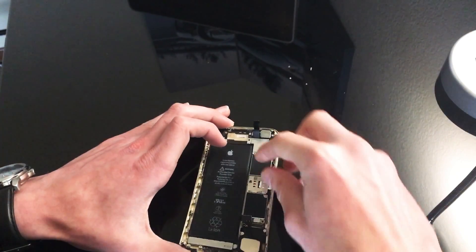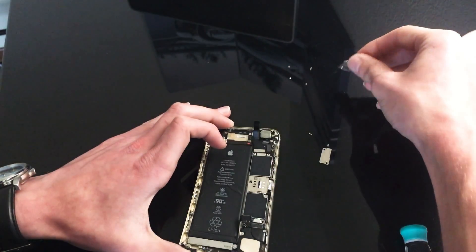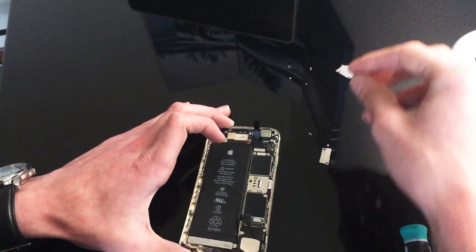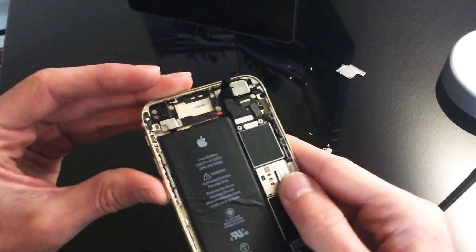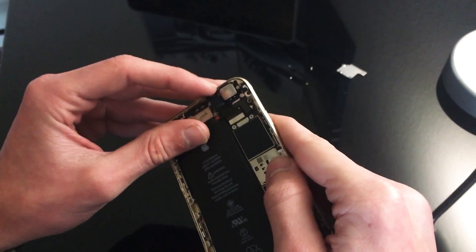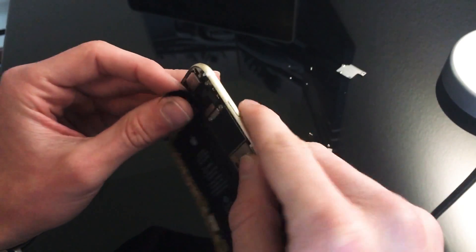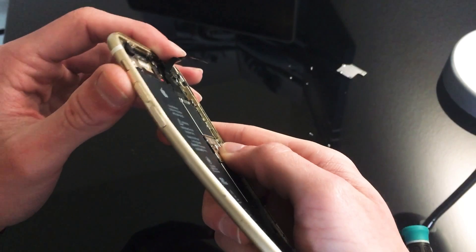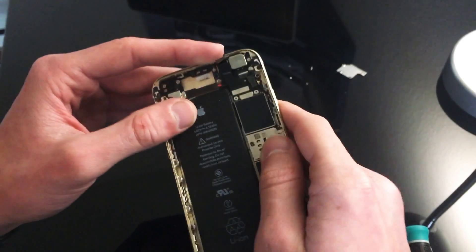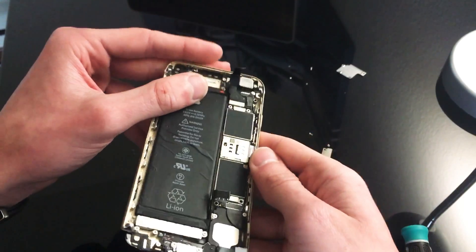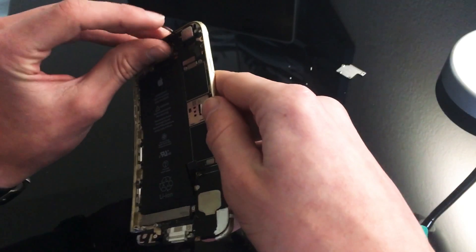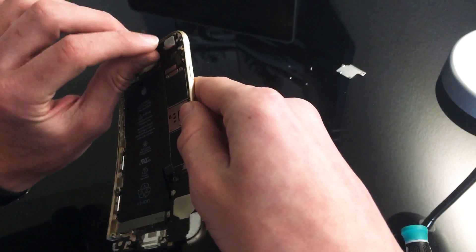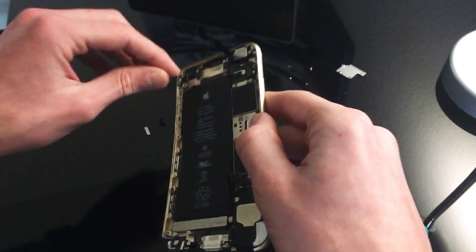All right, so now we can go ahead and lift this plate off. As you can see from beforehand, the digitizer flex cables from the digitizer that was torn off, they are still there. So what we can do is we don't really care about these, so honestly we can just pull them out.